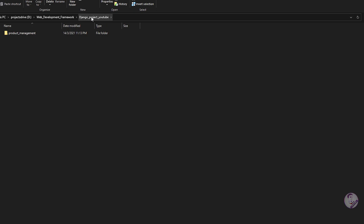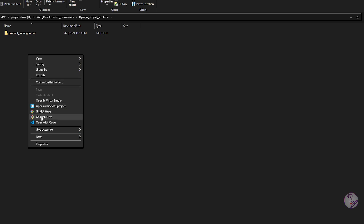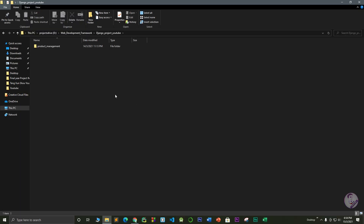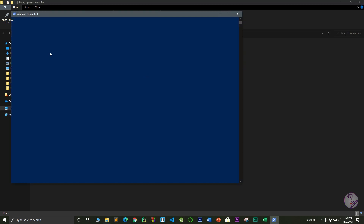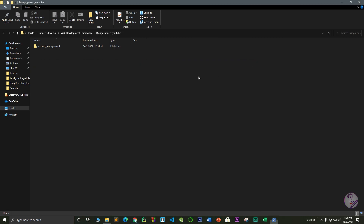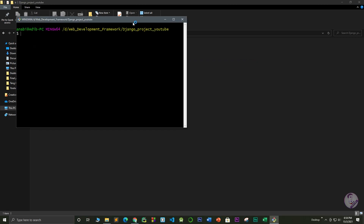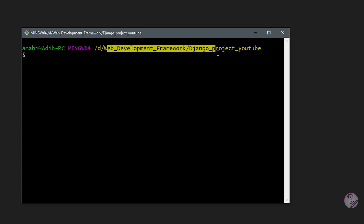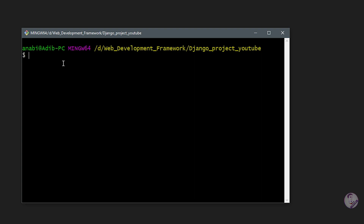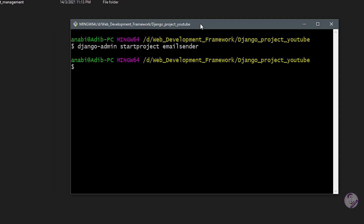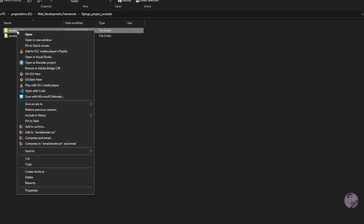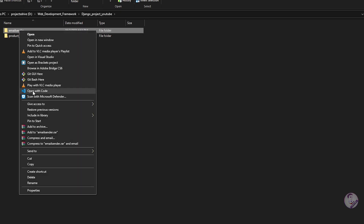Let's go to the Django projects folder for YouTube — this is the folder I created to make projects for YouTube content. I'm opening Git Bash here. You can also use Shift+click to open a PowerShell window, but I prefer Git Bash. Here in the web development framework and Django project YouTube directory, we'll create a new project: django-admin startproject email_center.